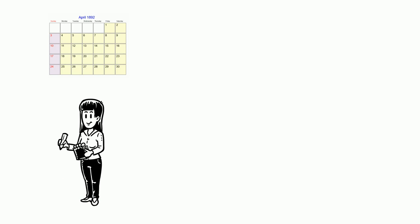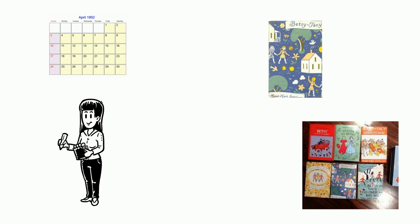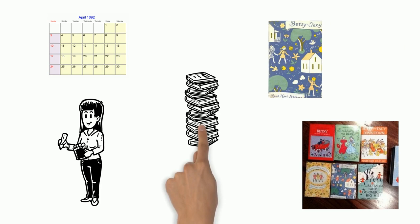She graduated from high school in 1910. In 1940, the first book in the Betsy Tacey series was published. There are ten books in the series.